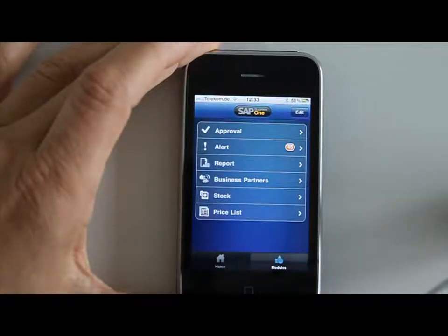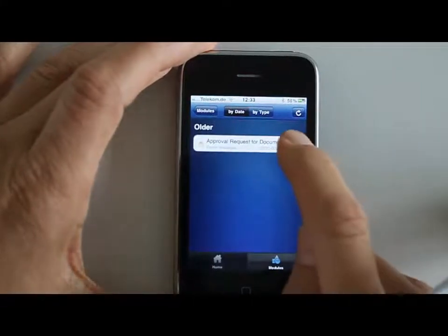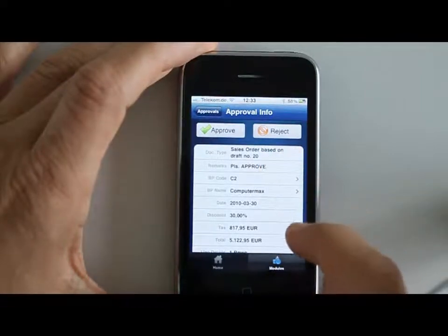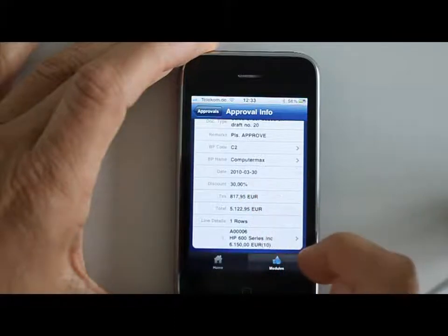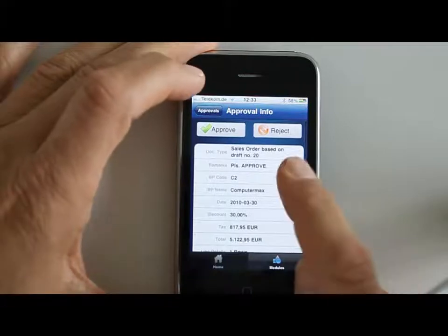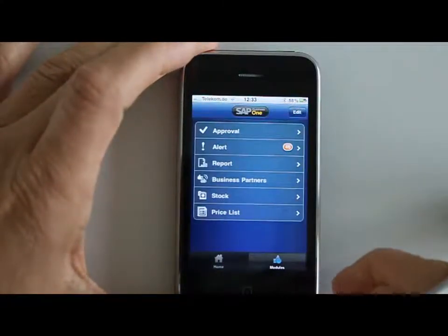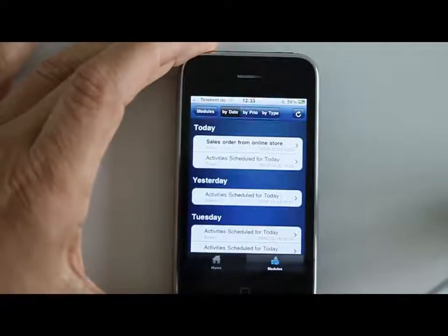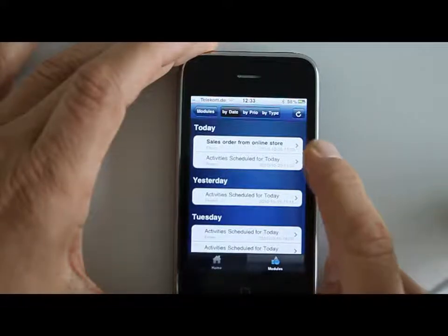This is the basic module structure in the mobile solution. Let's look at each one of them. This is the approvals that you need to give — the system can be set up for you to do a lot of approvals. Here we have a sales order with a pretty good discount that apparently you need to approve according to the way Business One is set up, and you can do that from your mobile. You can also go into all the alerts that the system has generated for you.